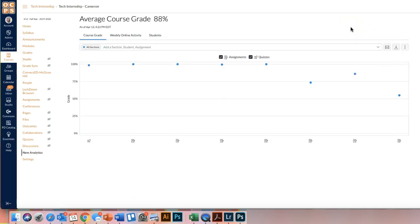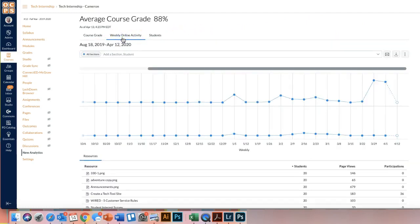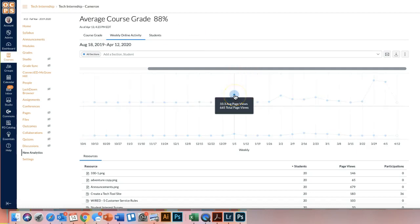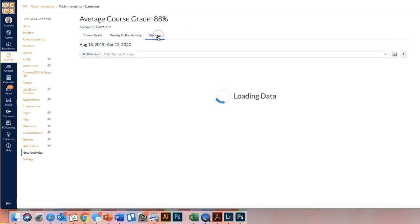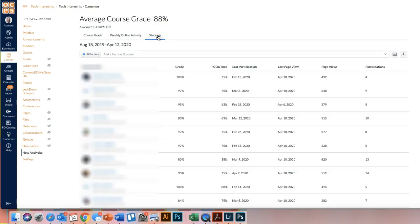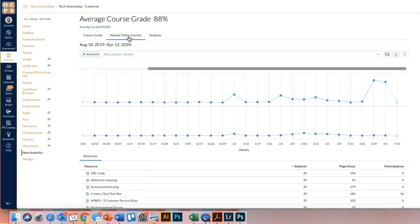This New Analytics is going to give you course grade, weekly online activity, which shows you the page views for your course and participations for the course, and then also a students tab, which gives you some information about the last time they participated in your class, last time they viewed your page, how many page views they have, and things like that.